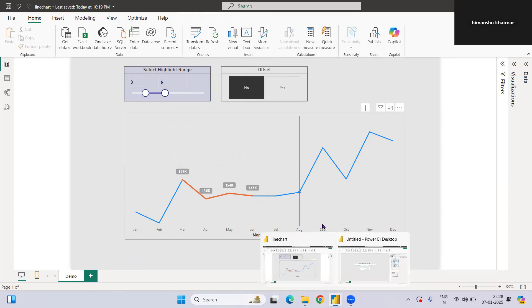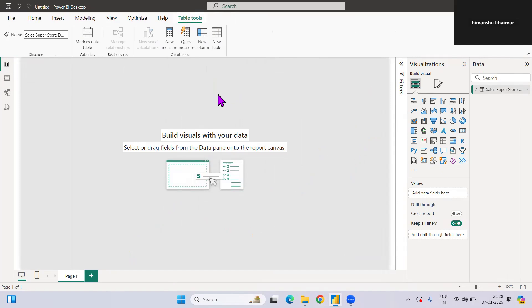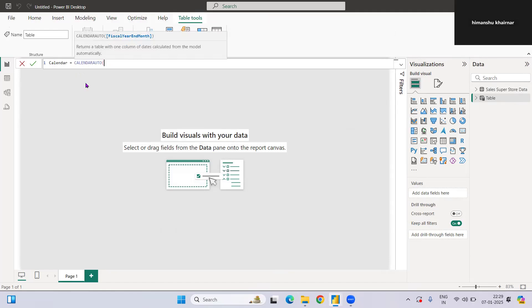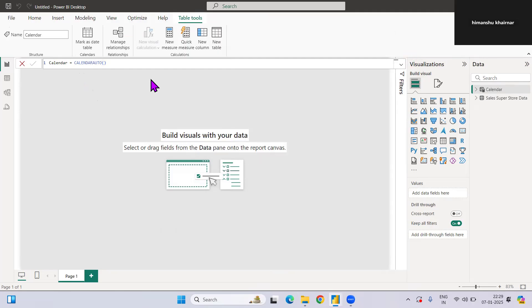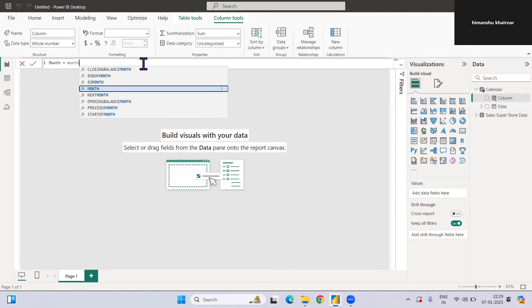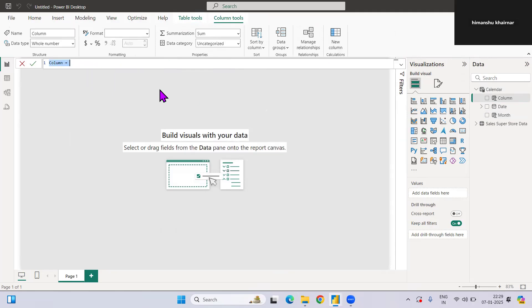Let me start with the axis — we need dates at the bottom. Let me create a calendar table first since I don't have one. I'll use CALENDARAUTO — this is done, the calendar table is formed. In this calendar table we need one more column called Month Name, so I'll just create a Month Name column.